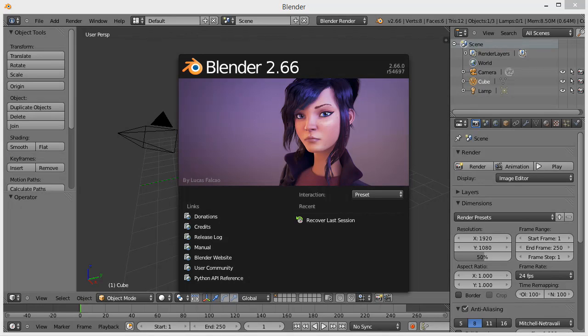You may notice the link I provided for Blender is the older 2.66 version. I highly recommend using this version, at least for this tutorial, because there appears to be an issue with preserving UVs on fractured pieces in the latest 2.72 version.